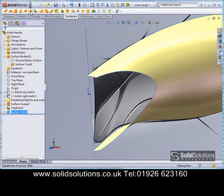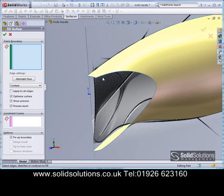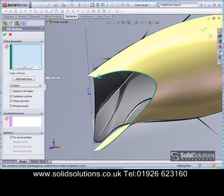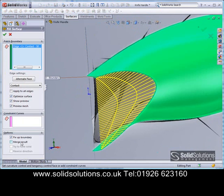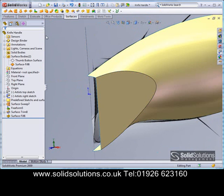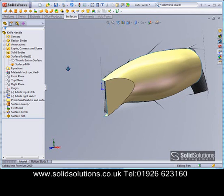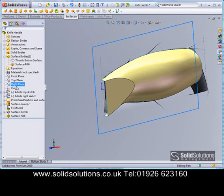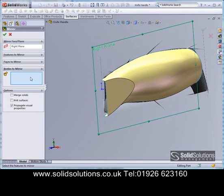Now we want to patch up this hole here with a nice flat surface, but we haven't got a boundary to close it off. That doesn't matter with SolidWorks — we can just ask it to put the boundary in automatically. And there we've got our shape. We can now mirror this whole body over to the other side.